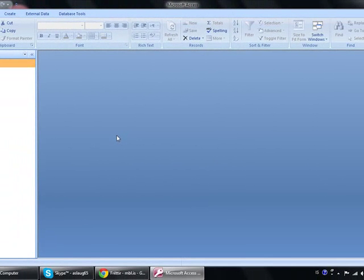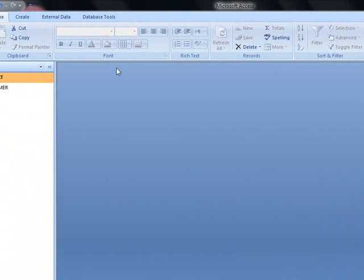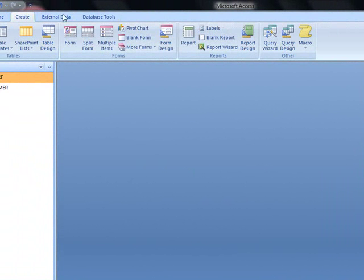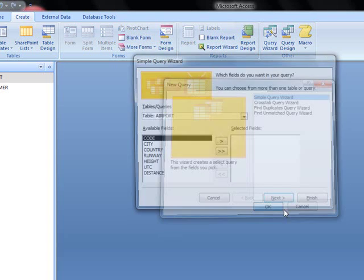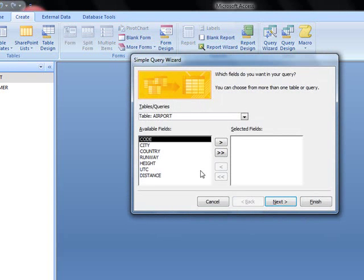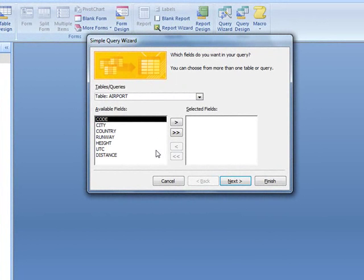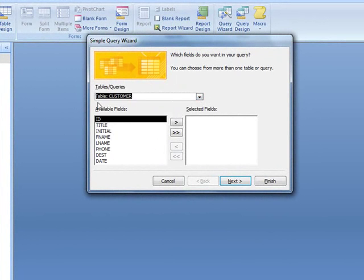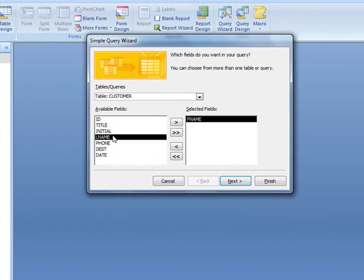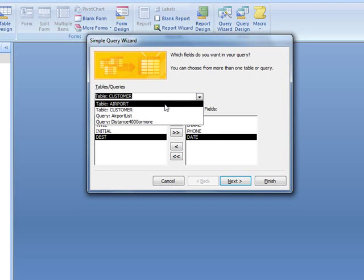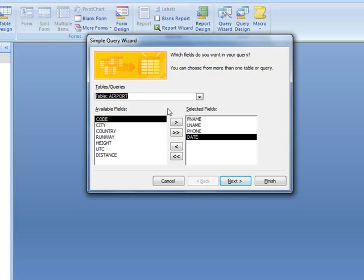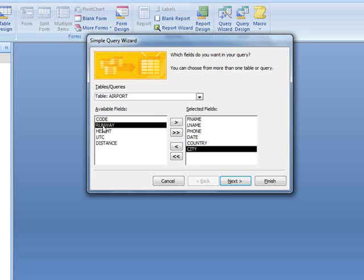Okay, we'll go create again, query wizard, simple one. Now, she says she wants first name, last name, phone. So, we need the customer table to begin with. And that means first name, last name, phone, country, city and date. We have the date here. Then we have to go to the airport to get country and city. Country and city. Next.